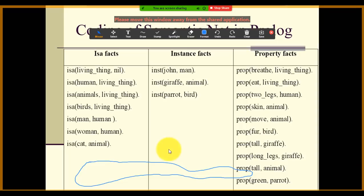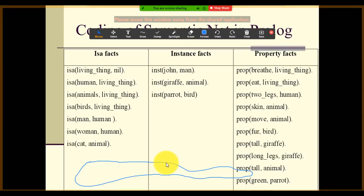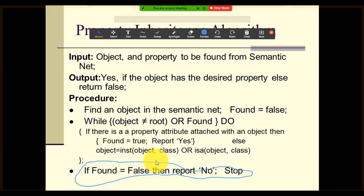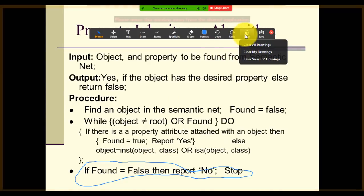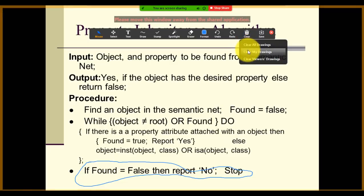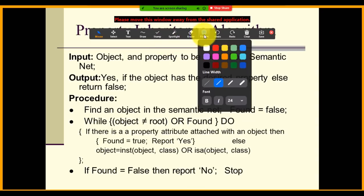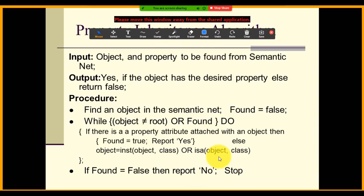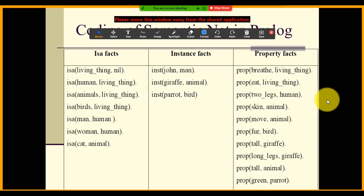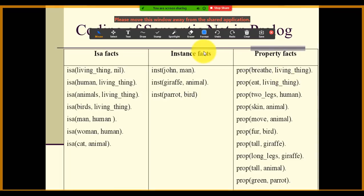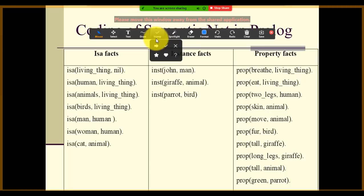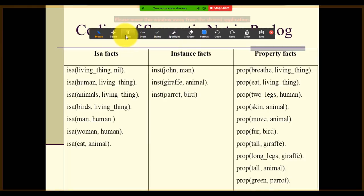When you're done with annotations and want to clear them, click Clear. It gives you options: clear all drawings, clear my drawings, or clear viewers' drawings. Select whichever applies — for example, clear all drawings — and whatever annotations you've made on the presentation will be cleared. An alternative is to use the eraser before switching to the next slide. There are many other things you can explore: you can add a stamp or write text directly on your presentations. So many tools are available.